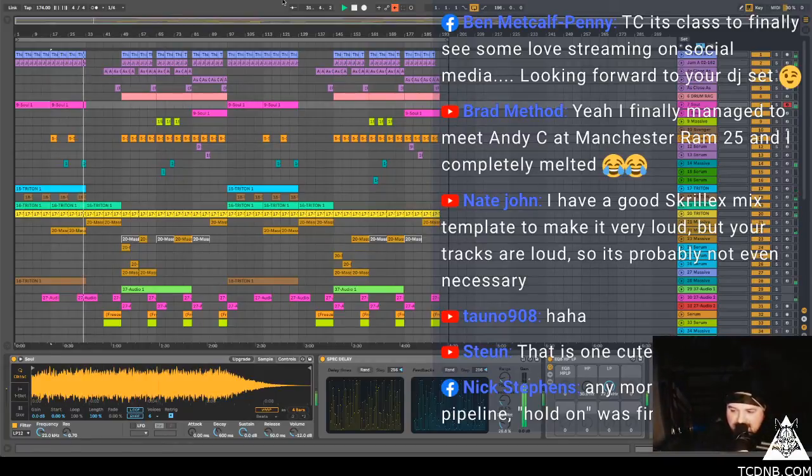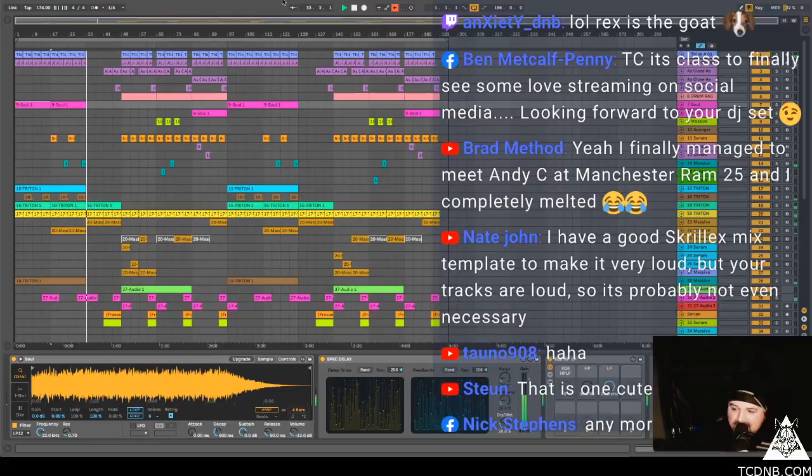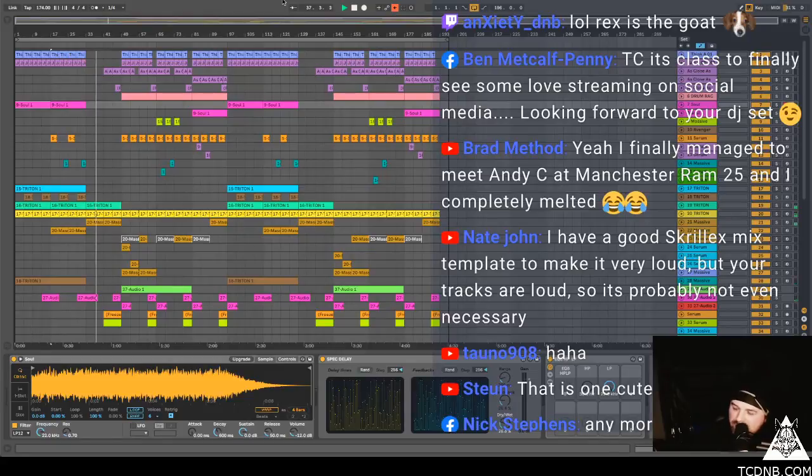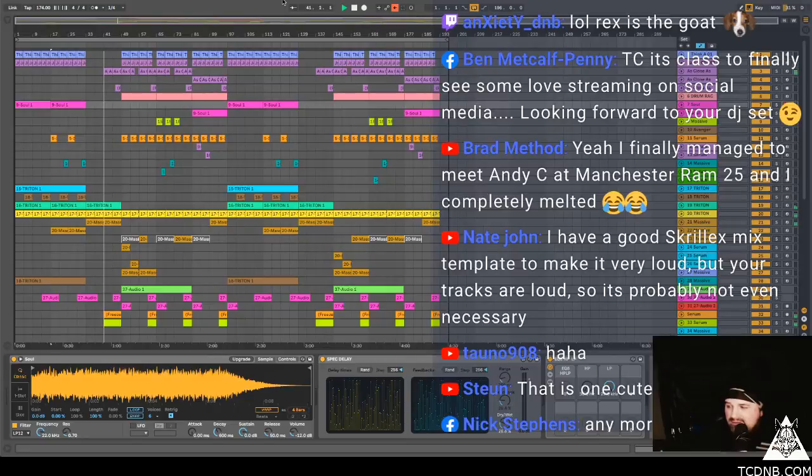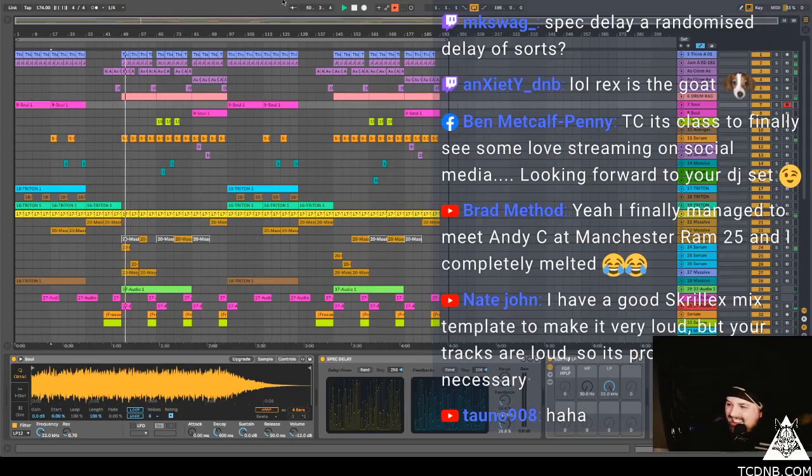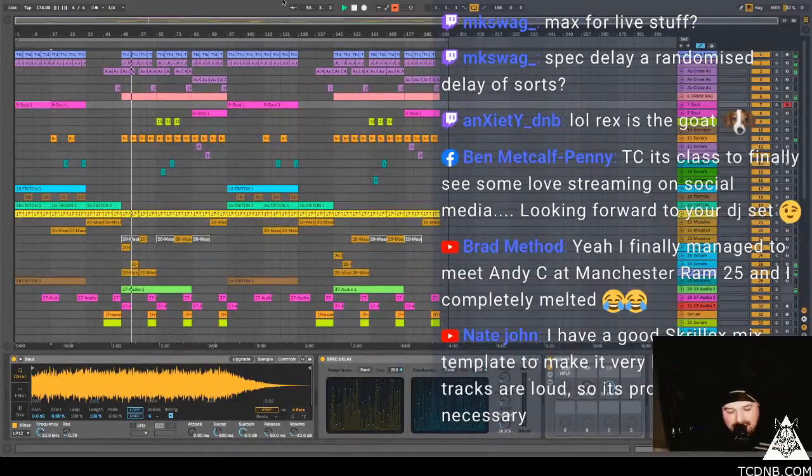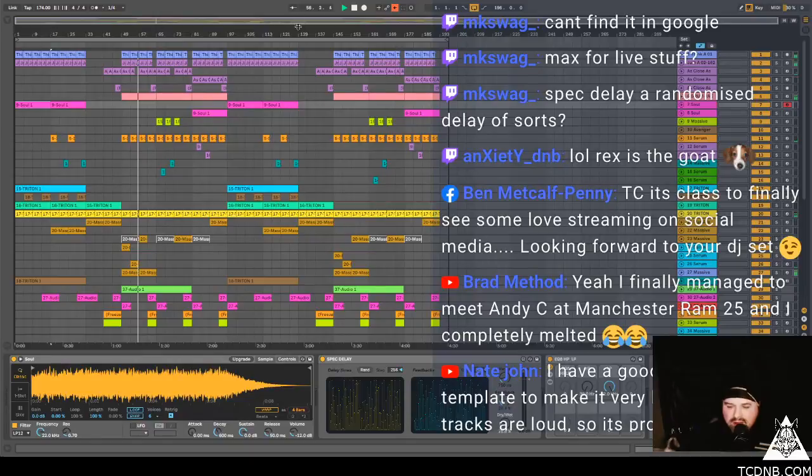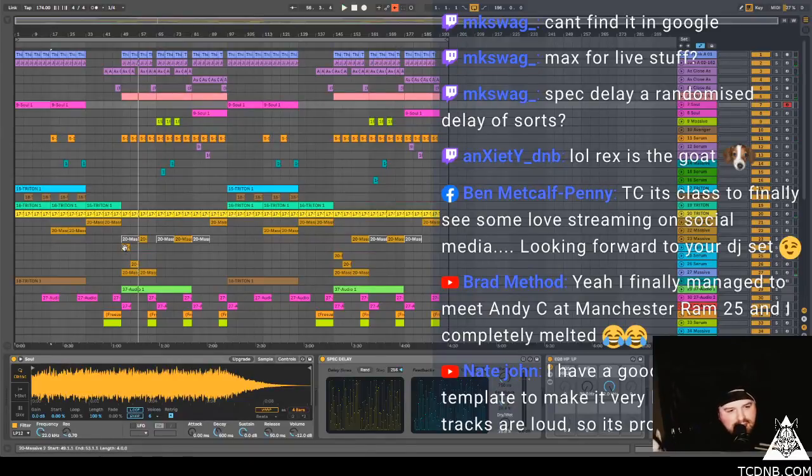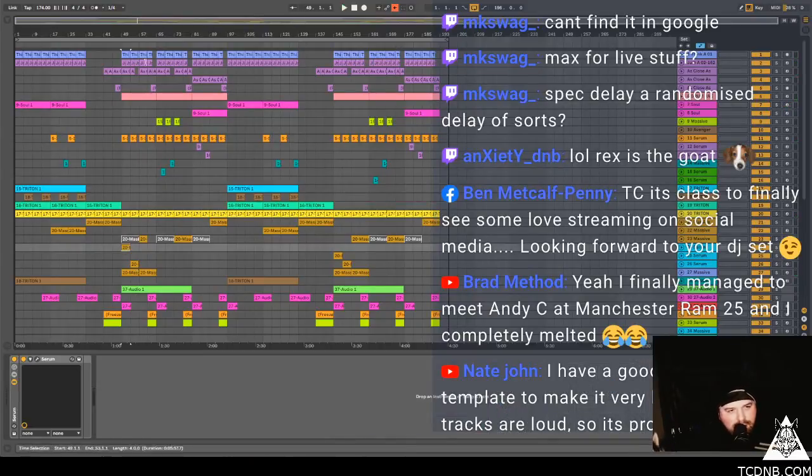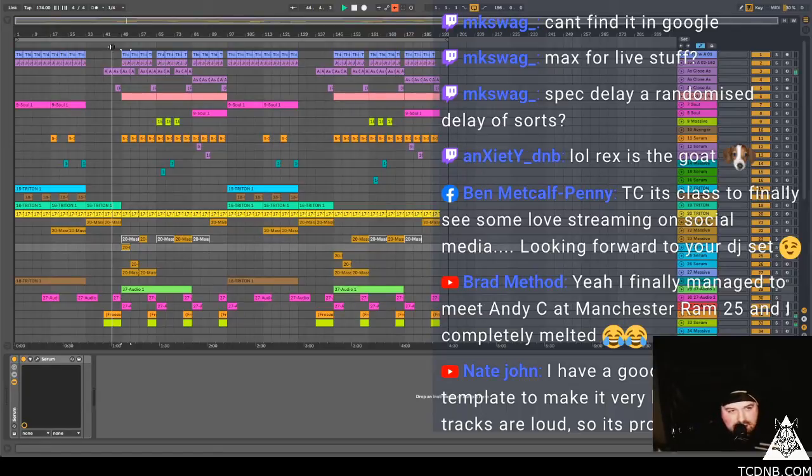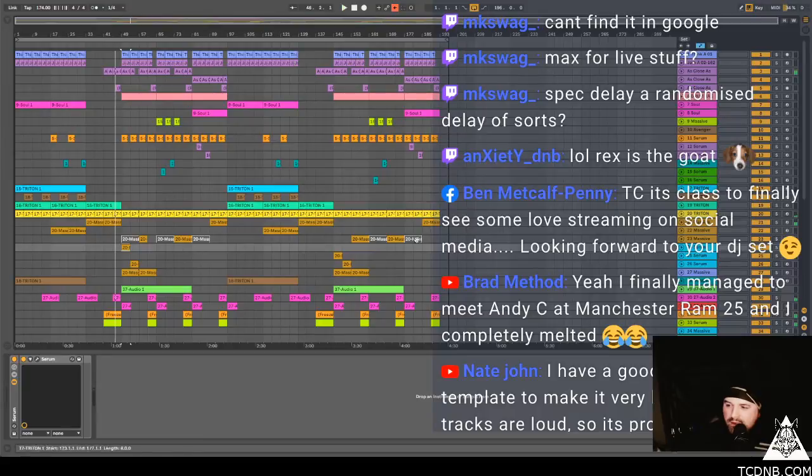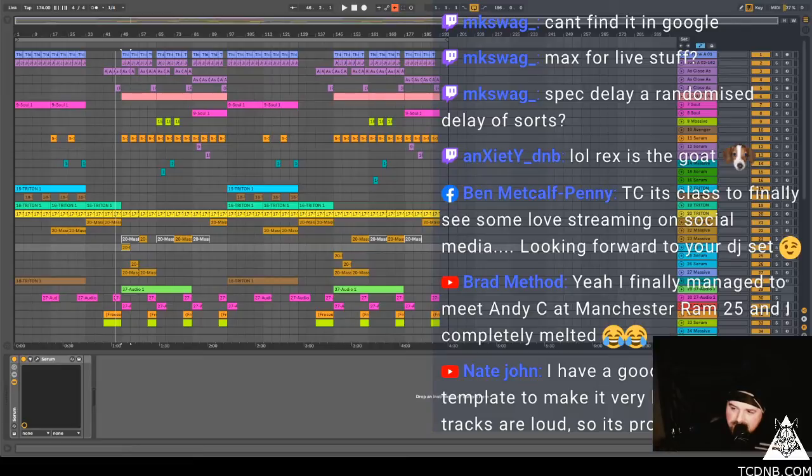Ben says TC it's class to finally see some live streaming on social media, looking forward to your DJ set. Yeah I think I'll do a DJ set on here on Saturday. Rex is hustling me, it's what's going on. Do you want, I think I might have to make this one a little bit shorter. Oh we were working on this and then Sophie got woken up, I remember now. That drop is wicked. Hold on, hold on, hold on, that is wicked. Hold on, what's going on here, I've just got to read this.